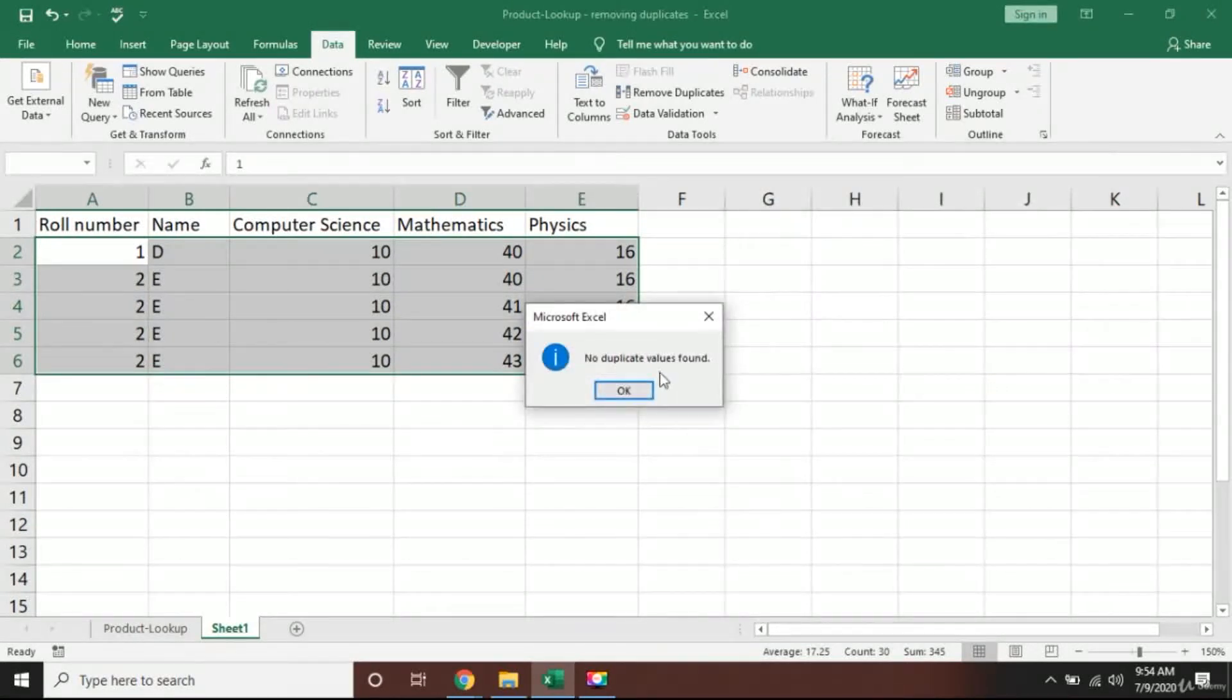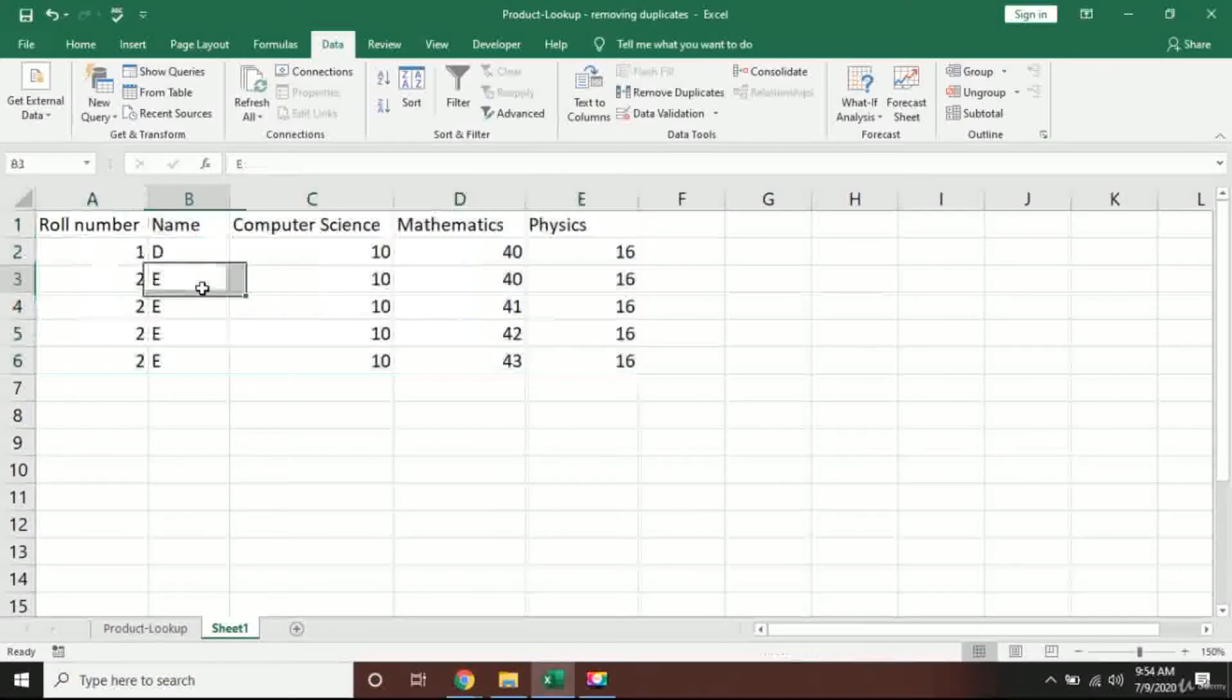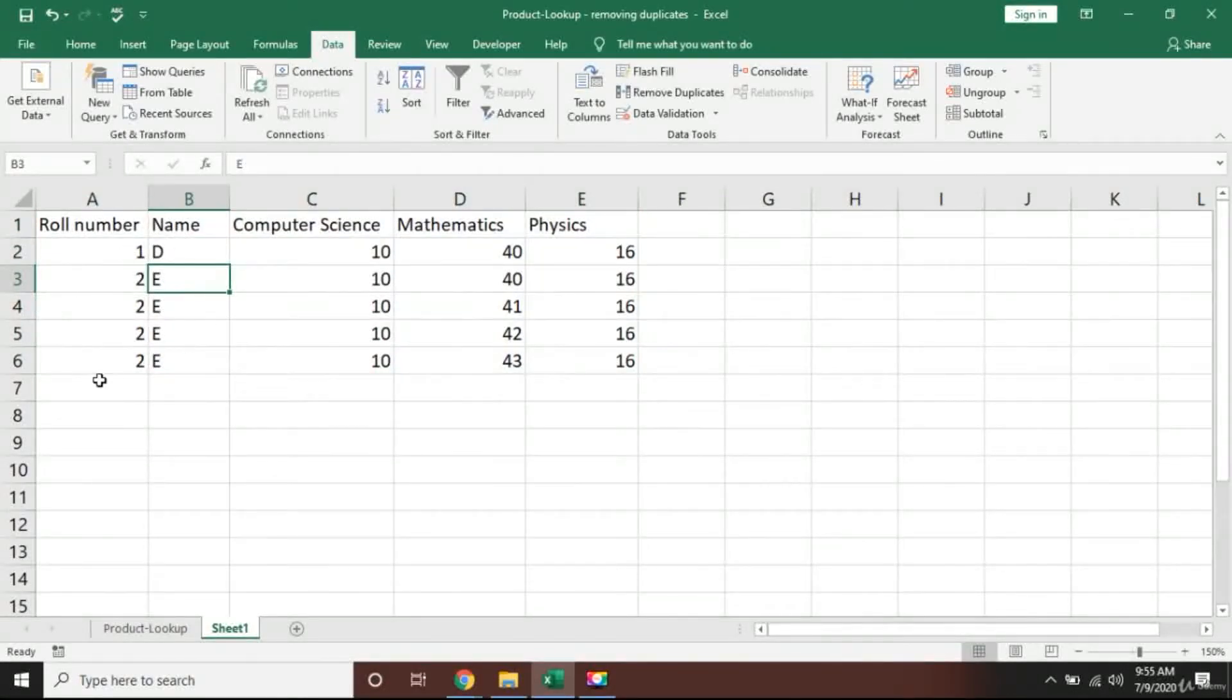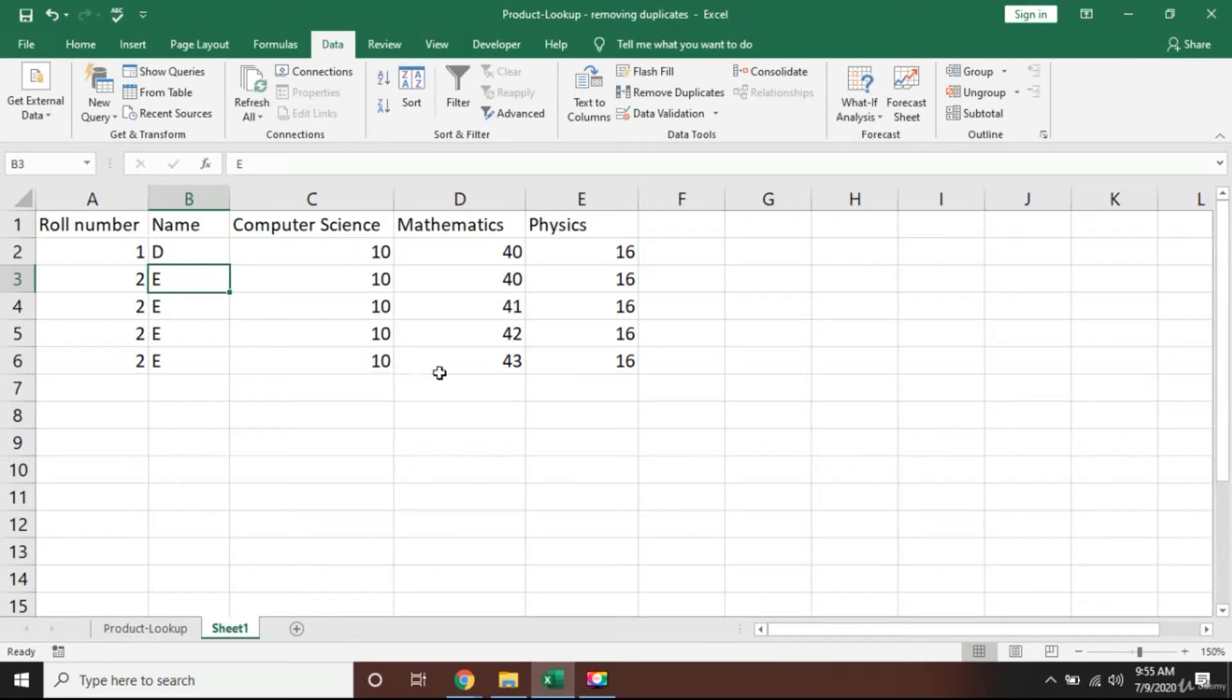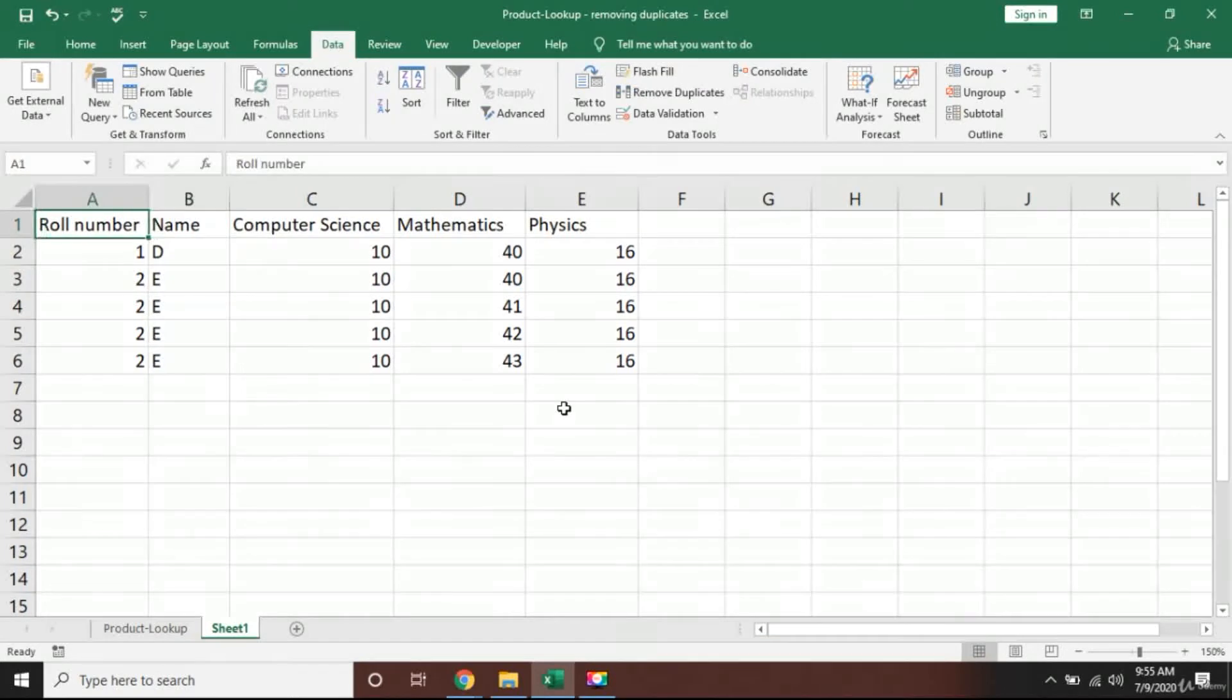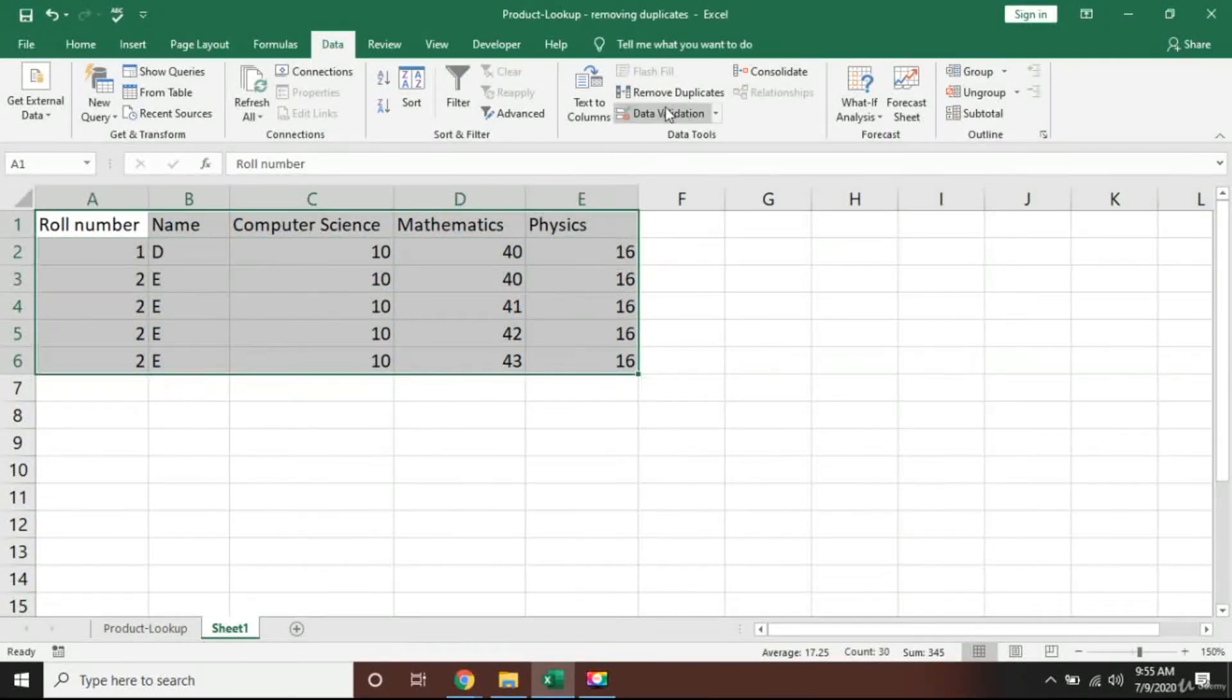I will go back and press Remove Duplicate. Excel will ask me should they check all the values, I will say yes. And Excel will say no duplicate found. So even though there are duplicates, the name E and roll number 2 have been duplicated, but since the marks in Mathematics column are different, Excel will not remove that.